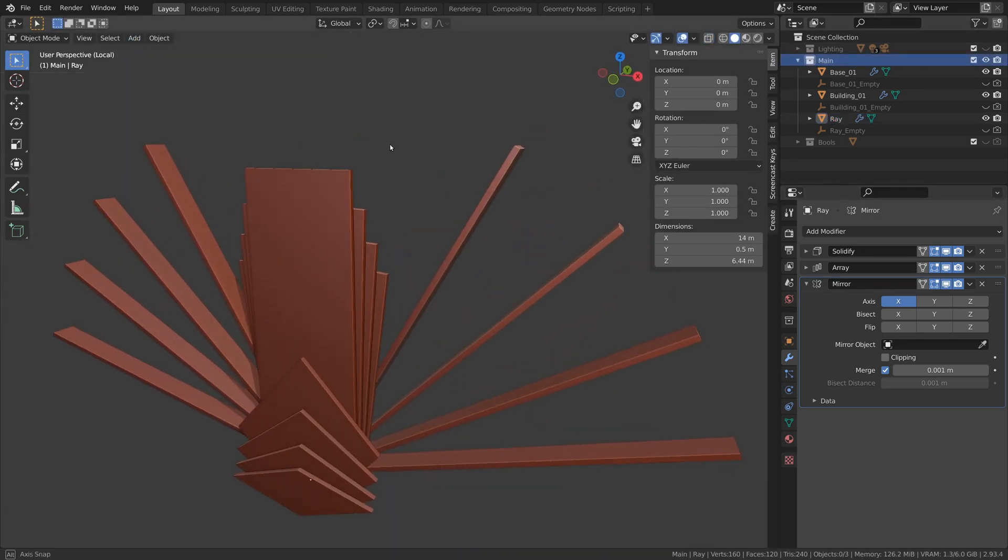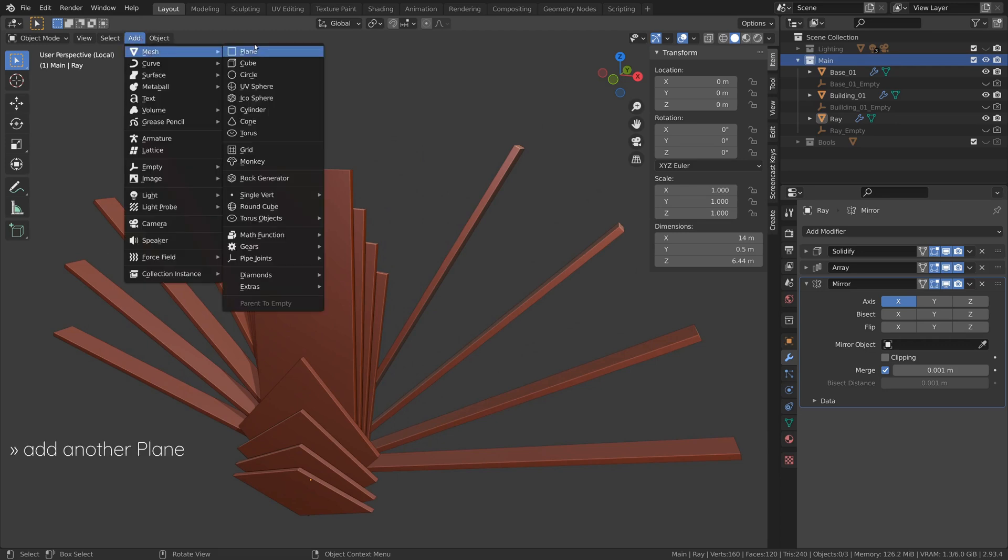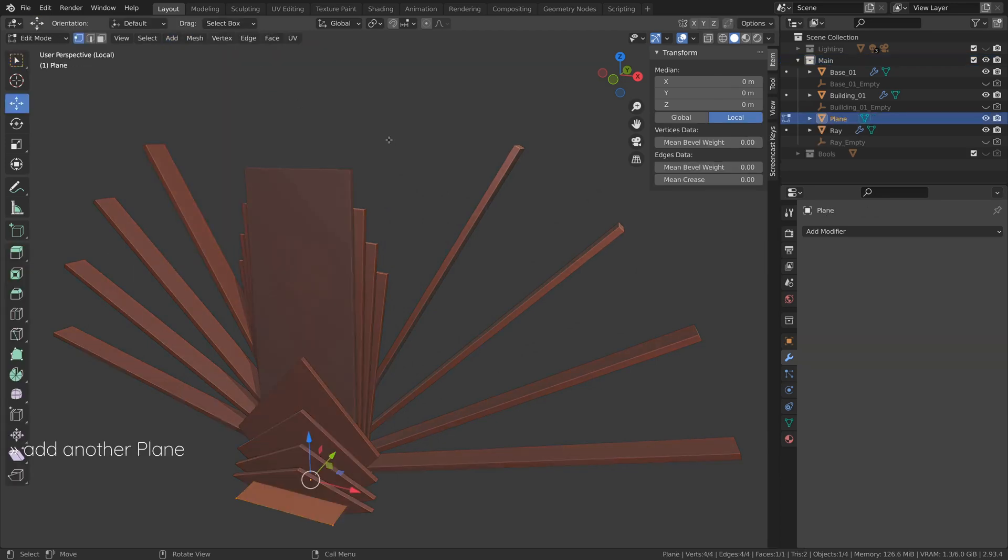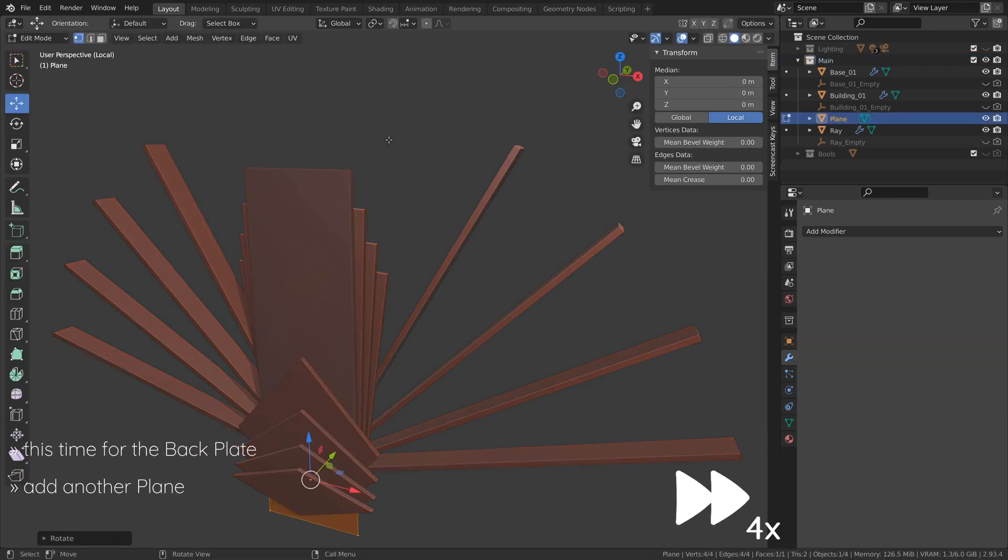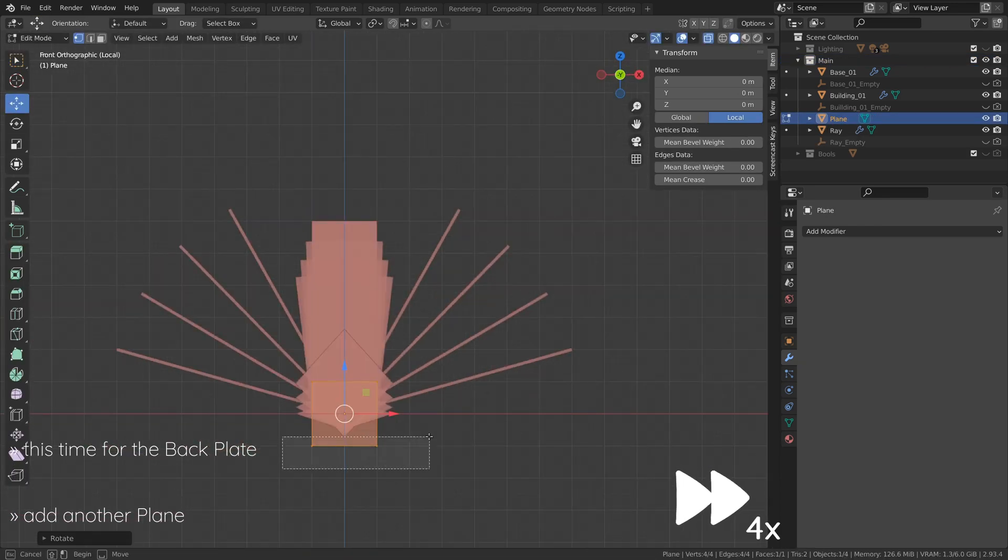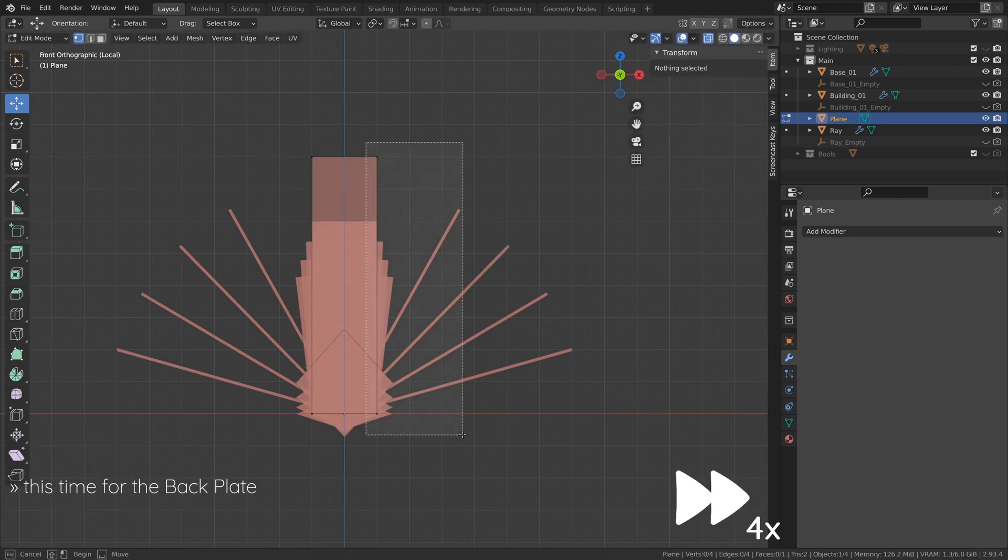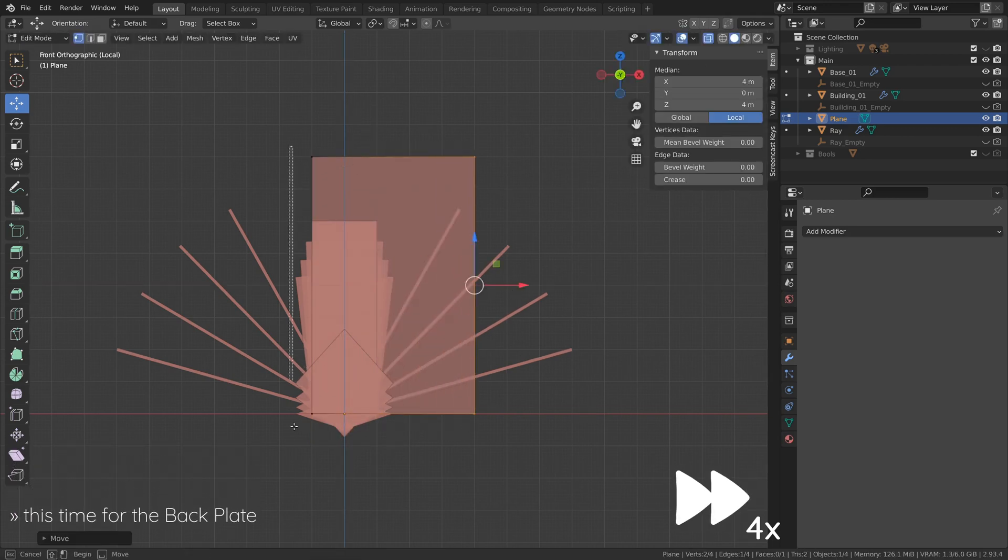To add a backplate to our model, we will use another plane object. We will later create a material for this backplate to signify the sky behind our building.